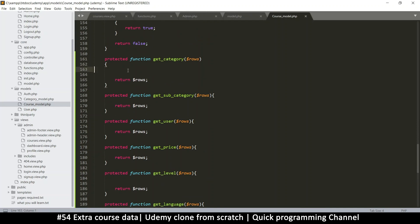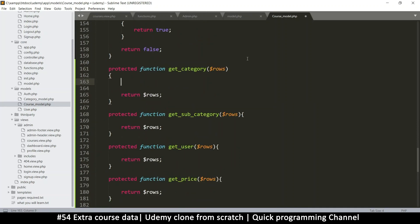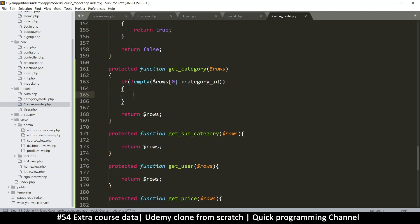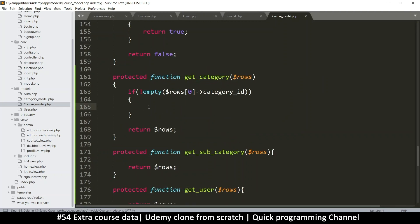So for category, let's add a getCategory function. What we would do is we're expecting rows, so I'm just going to make sure there's at least one row. We'll check: if not empty rows, and rows[0] — the first item in those rows — has a category_id column, then we have the potential to do something.